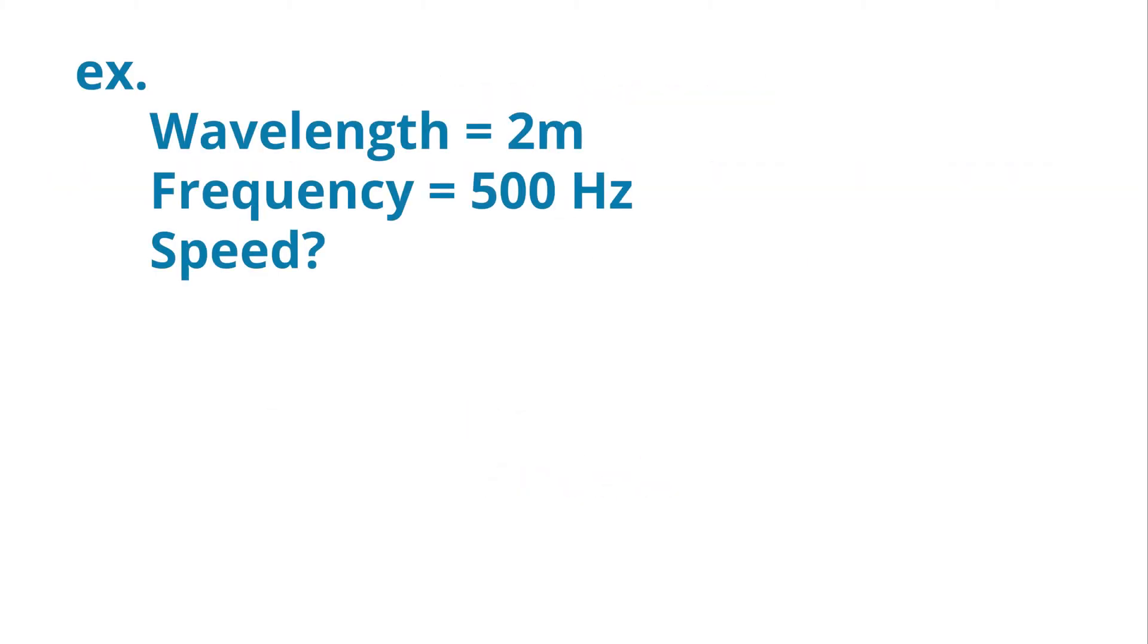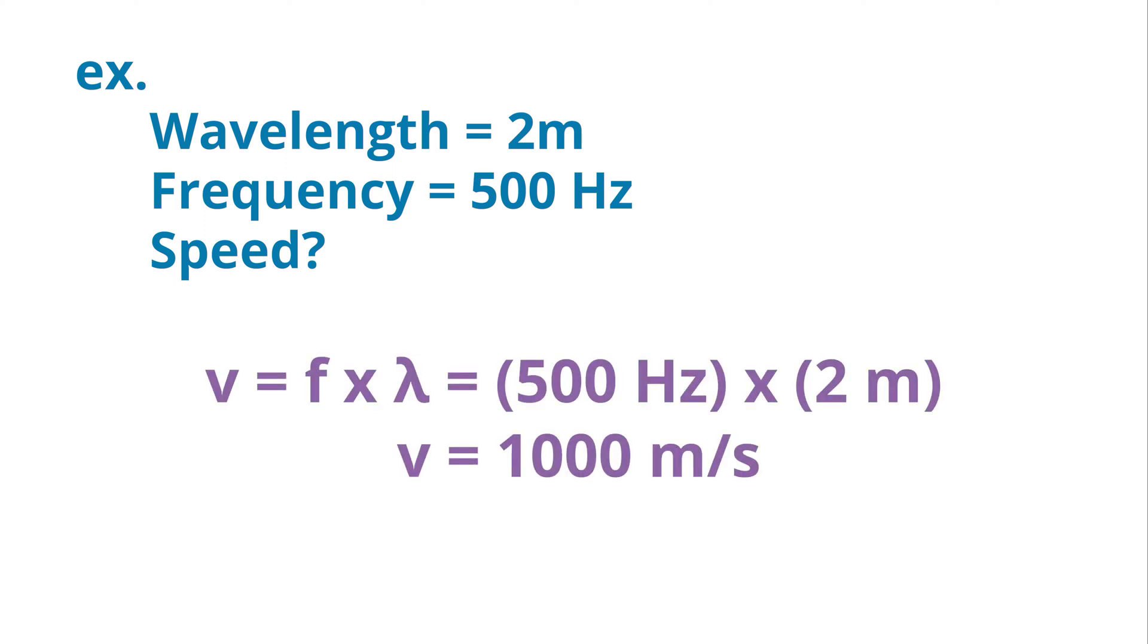So if a wave has a wavelength of 2 meters and a frequency of 500 hertz, what is its speed? If you got that the wave speed is 1000 meters per second, then you're correct.